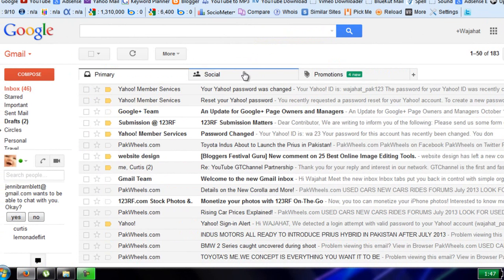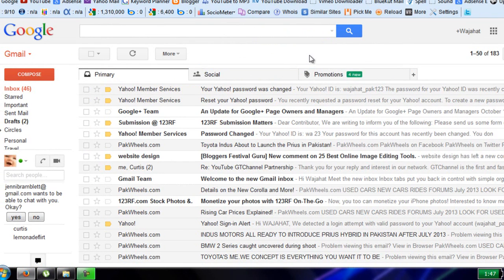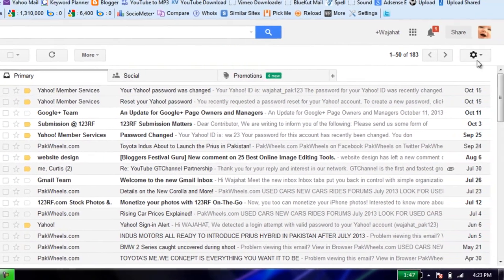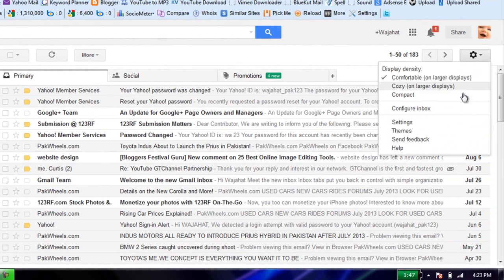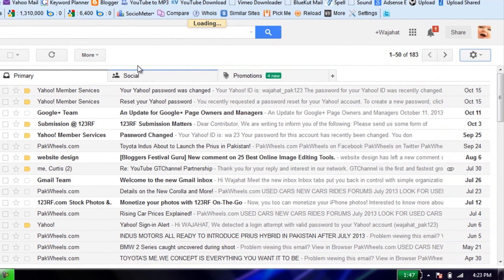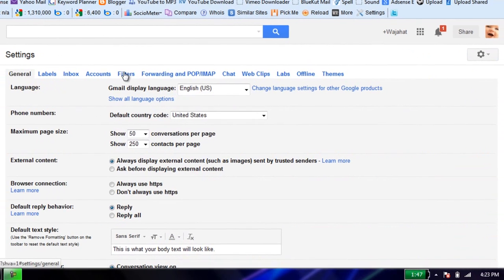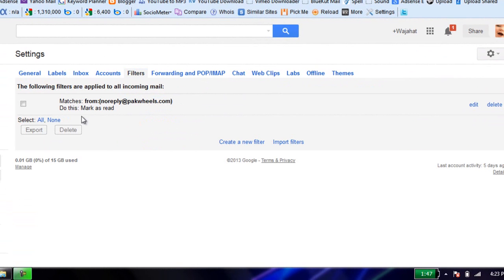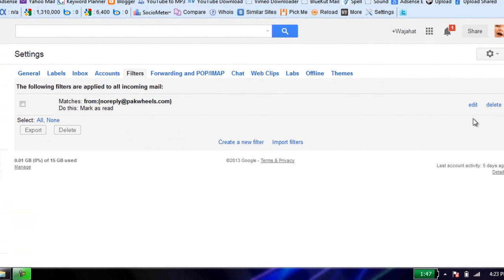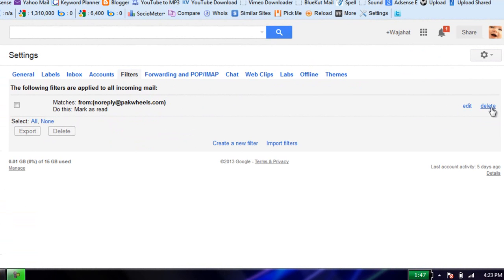This is the way you can filter out your emails from Gmail. You can also edit your email by clicking on settings and go to filters. Here is the filter which you have created. You can edit it or you can delete it.